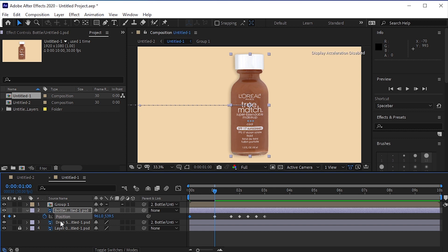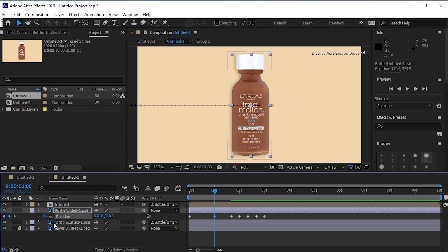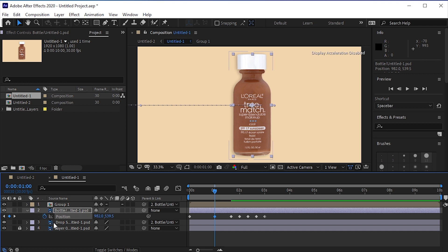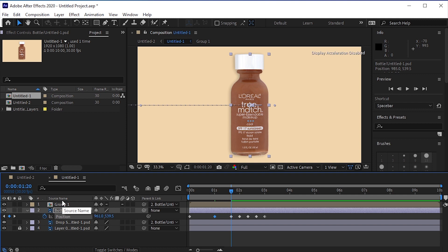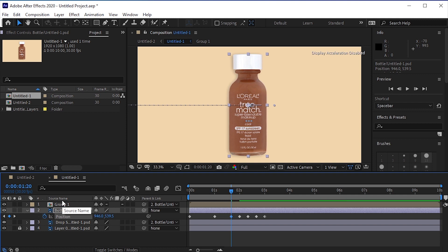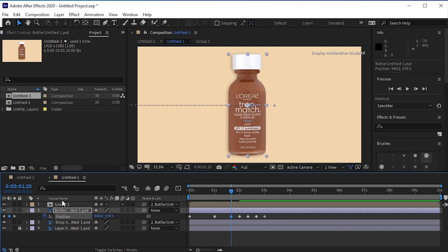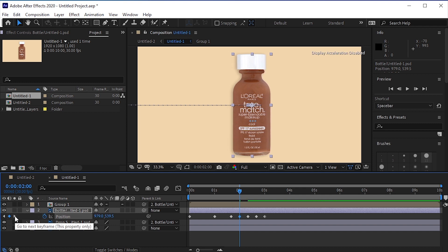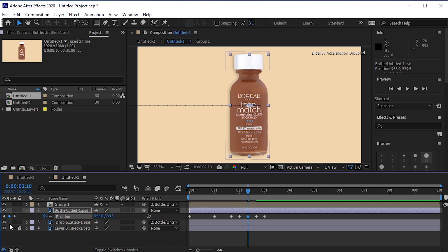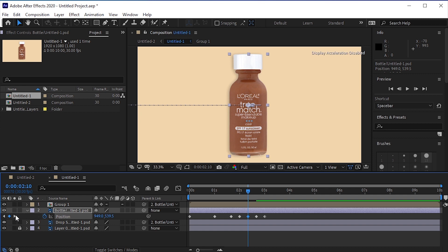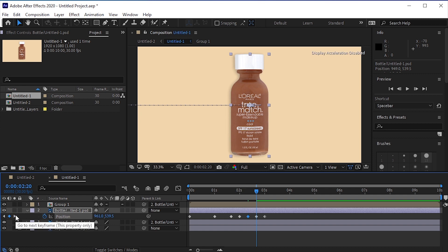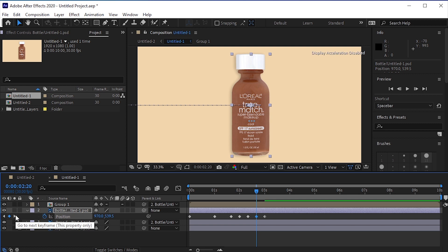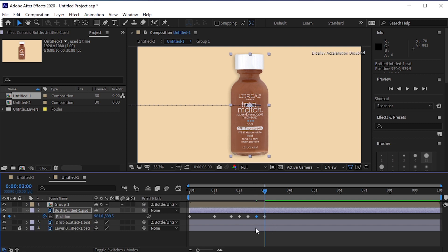Come to the second keyframe and move the bottle a little bit to the right by pressing right arrow key eight times. Move the bottle to the left by pressing left arrow key seven times. Next keyframe, move it right six times. Next keyframe, move it right three times. We'll not change the position of the bottle on the last keyframe.